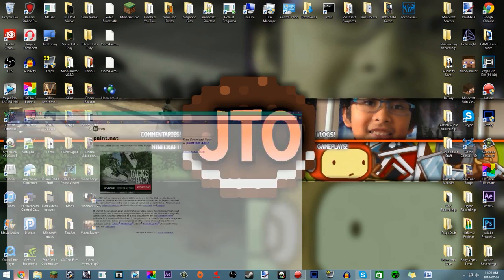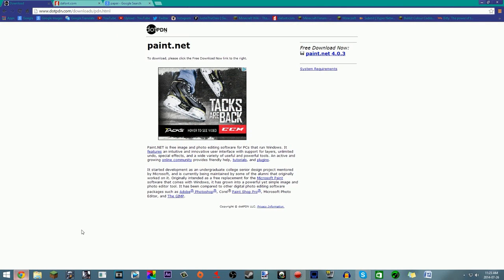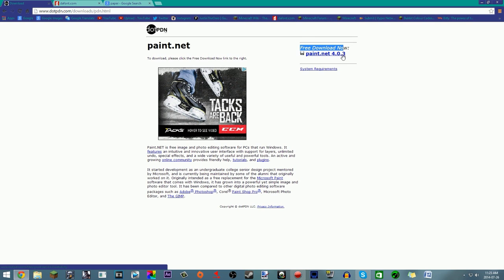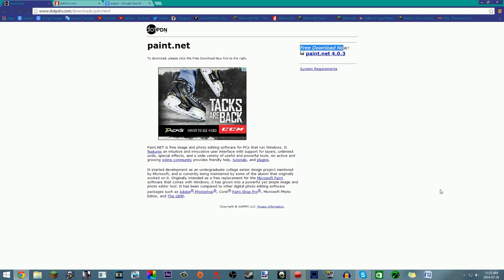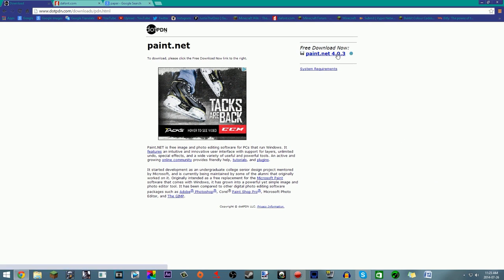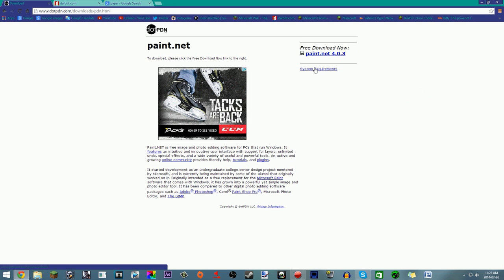First, download Paint.net — I'll have the link in the description. If it's not there, go to getpaint.net. You'll see the free download for Paint.net 4.0.3. This video is from July 26, 2014, so this is a pretty updated version. Check the system requirements listed there.